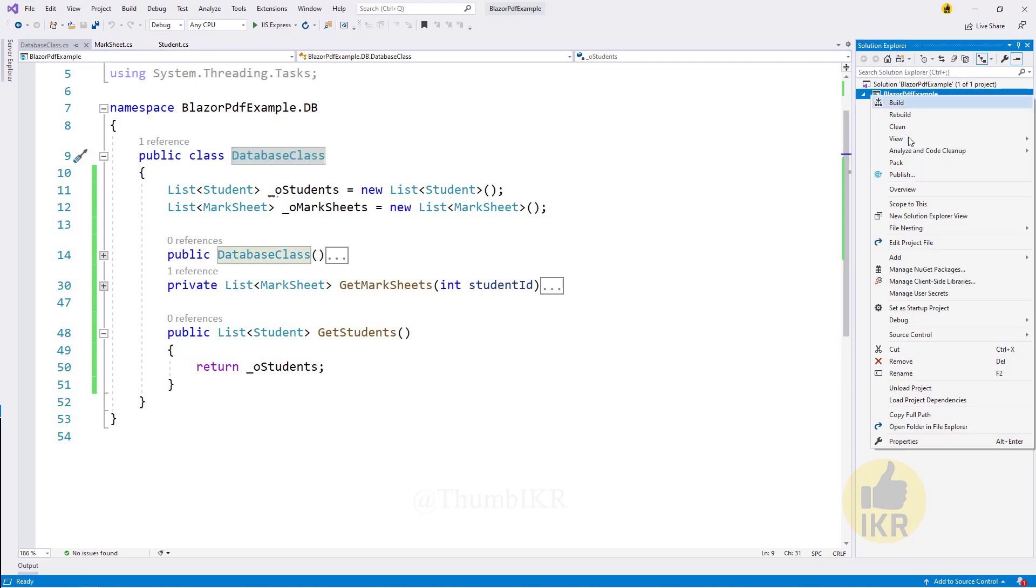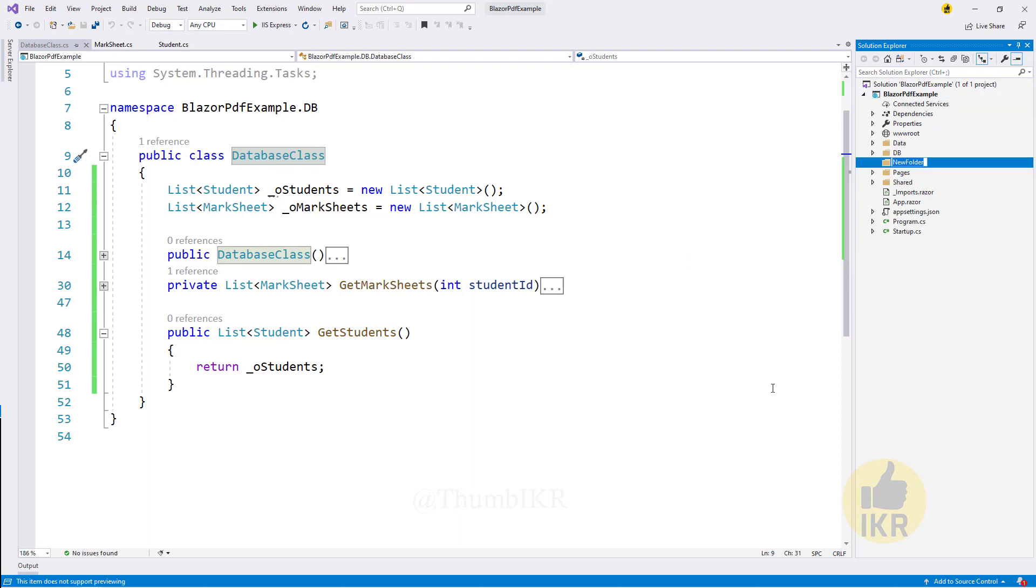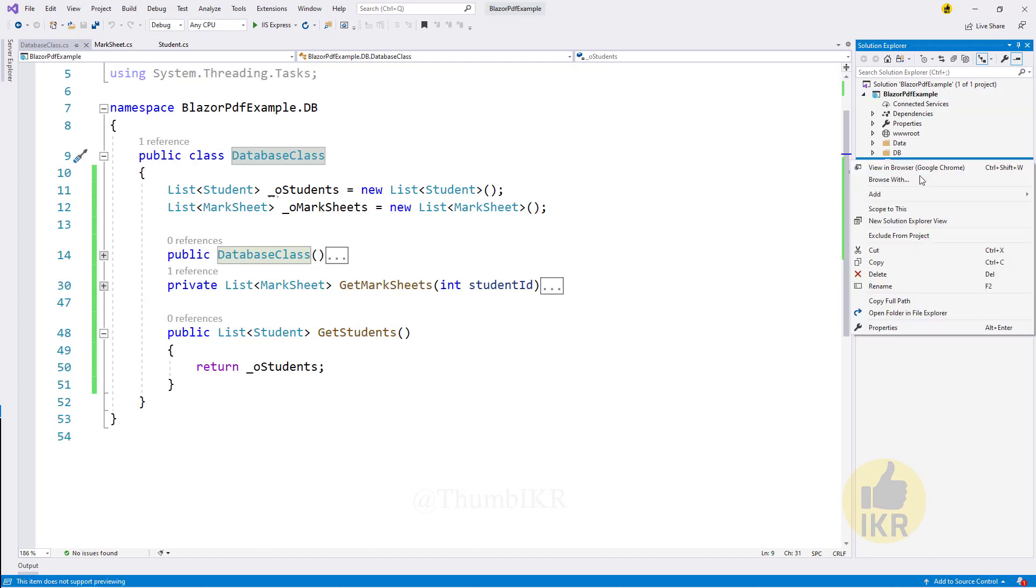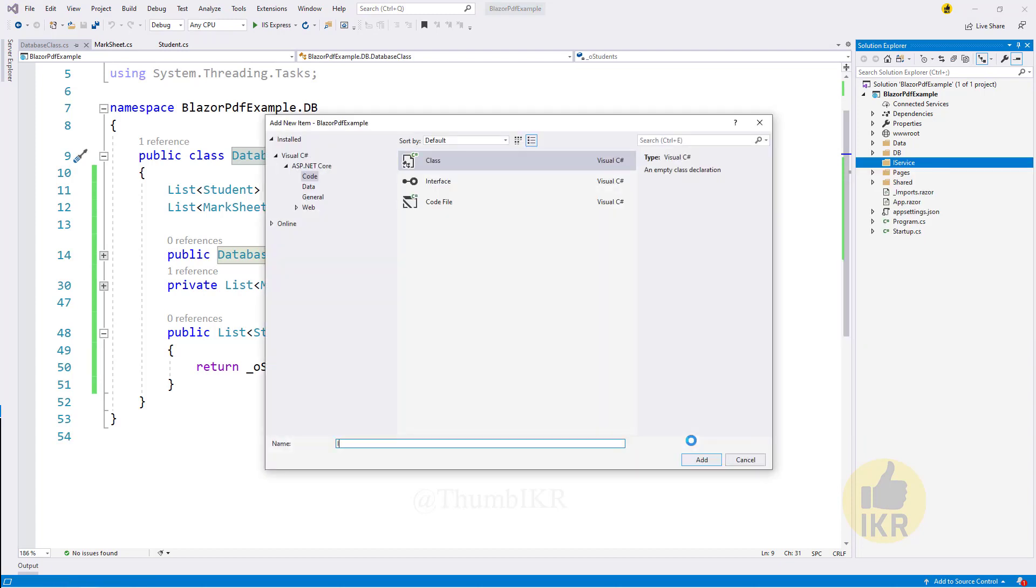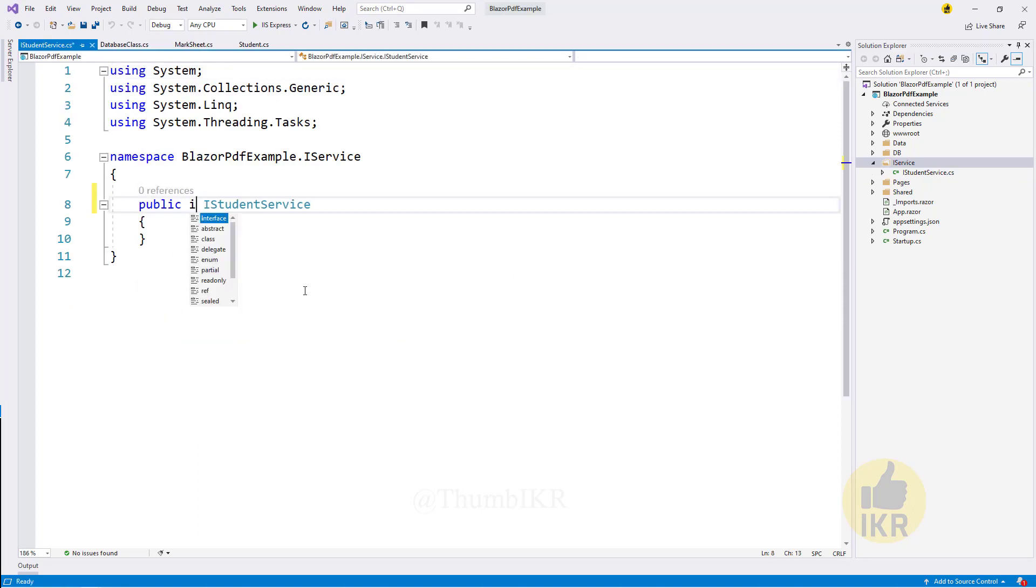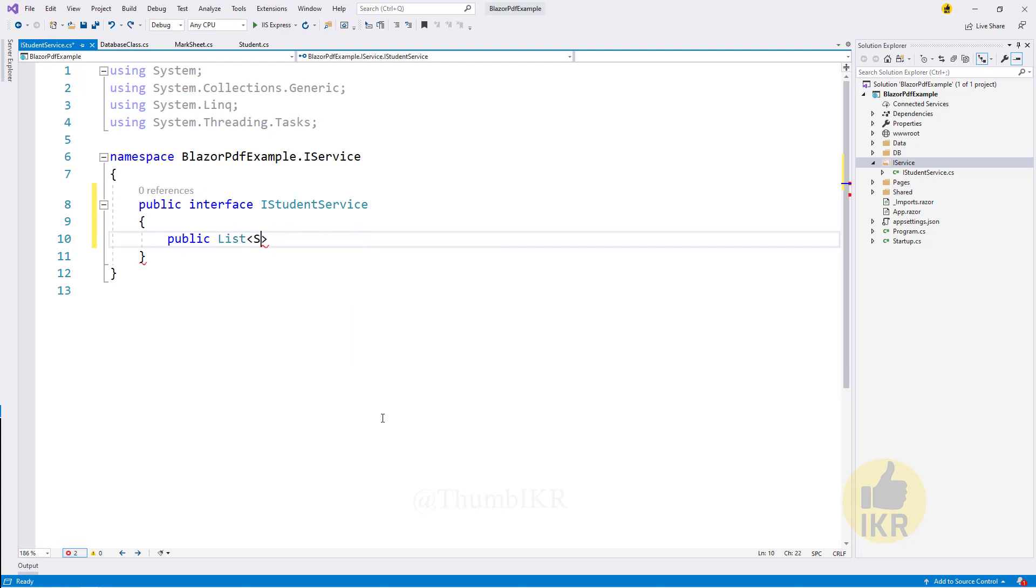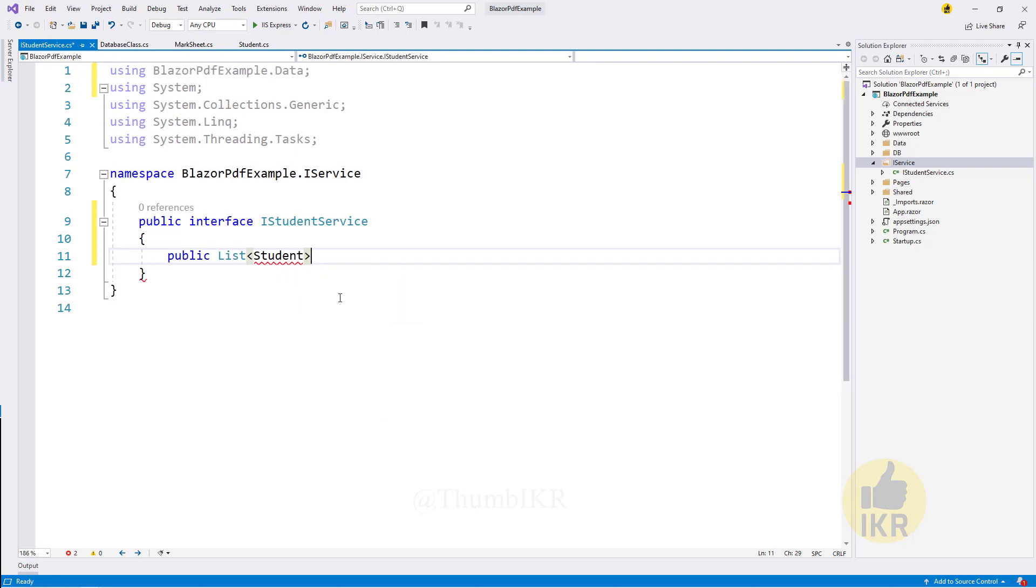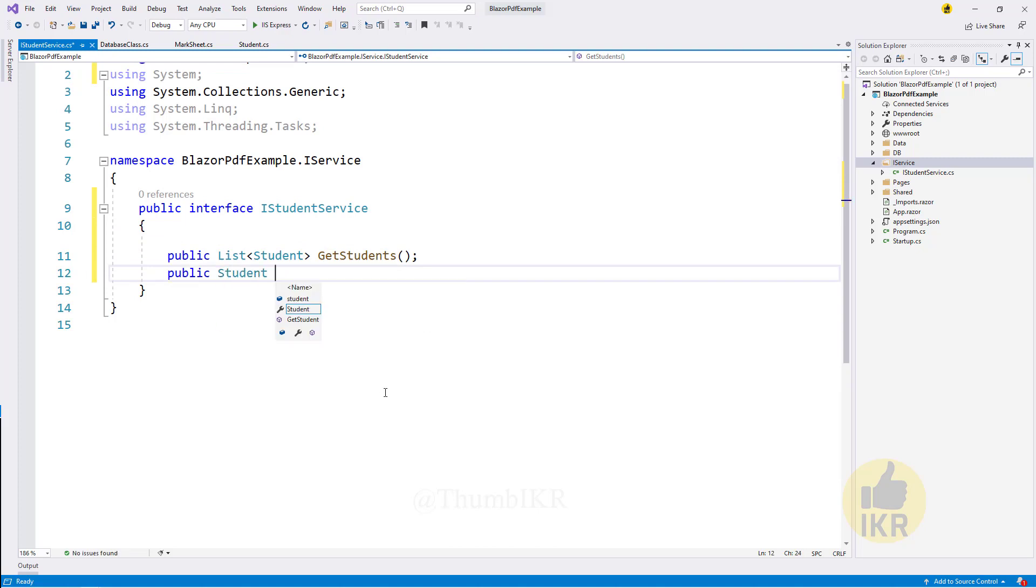Now I am going to create service classes. IStudentService, make it interface, public. List of student, get students method. Public student, get student, single student by student ID.